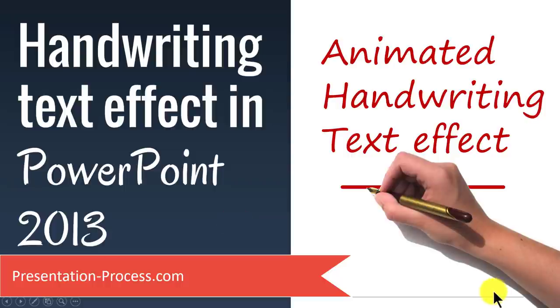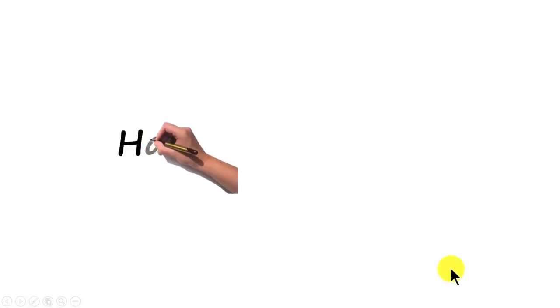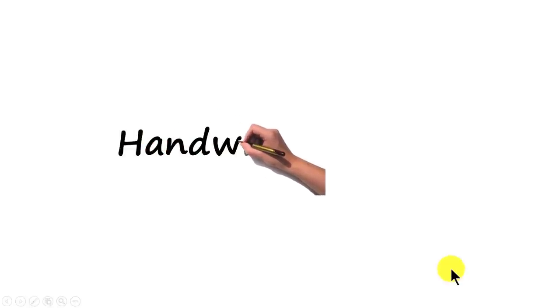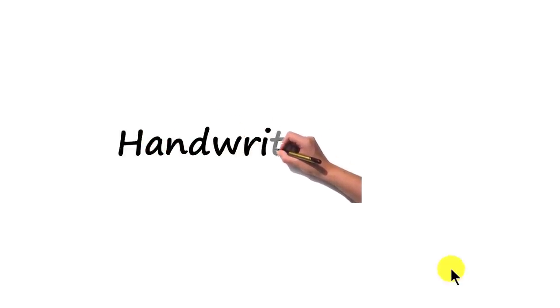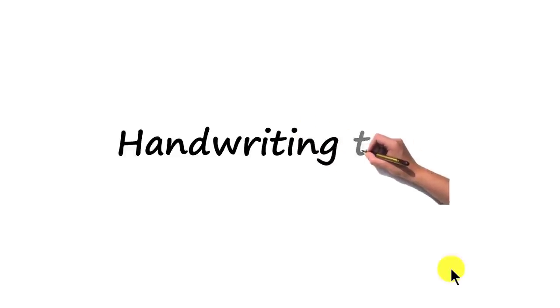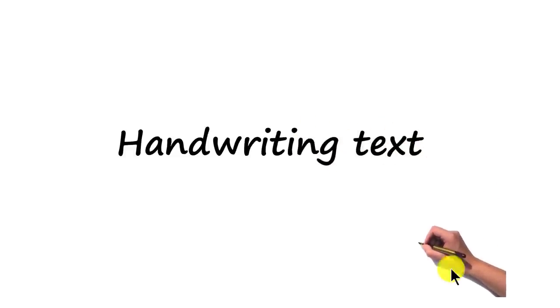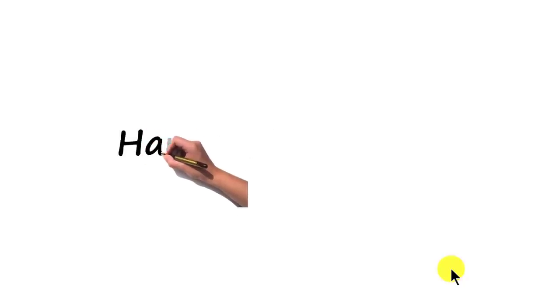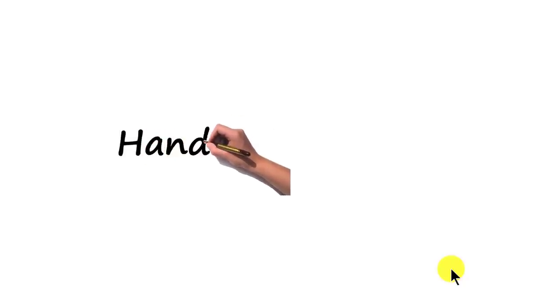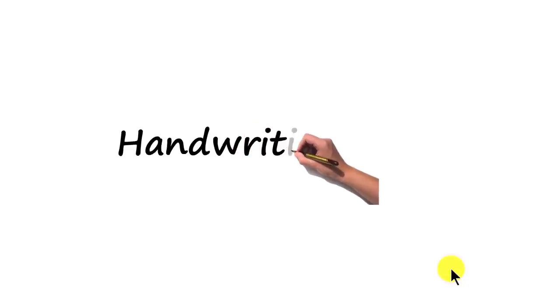The handwriting text effect you will learn to create today looks like this. On a click, I have a beautiful hand writing realistically on the slide almost as if it is done using VideoScribe, and you can see the impact that it can have on your audience. How do we create such a realistic looking handwriting text from scratch is what we are going to learn in this video.